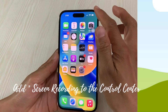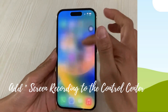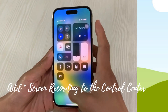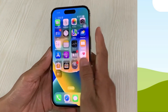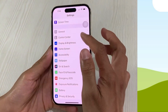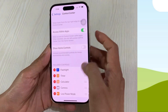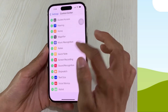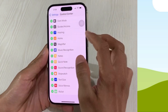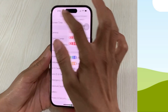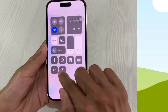To add the screen recording to the control center, go to Settings, then Control Center, and look for Screen Recording. Tap the plus sign, and now you can see that it is available in the control center.